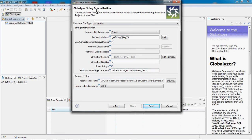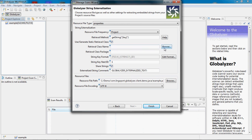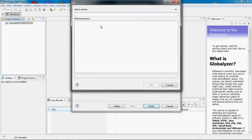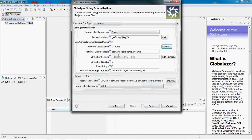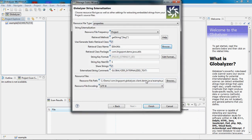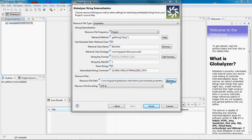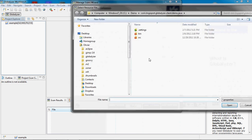And finally here, this is a Globalizer String Externalization Wizard. I am going to select a class which is a static retrieval class in this instance for Java. I'm just going to browse to find a class. I click here.